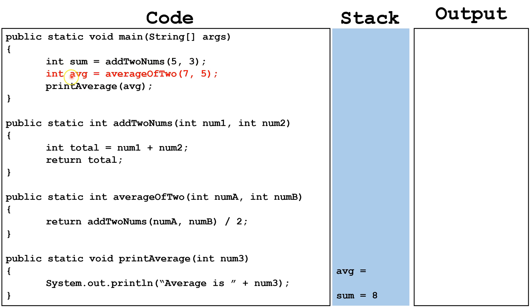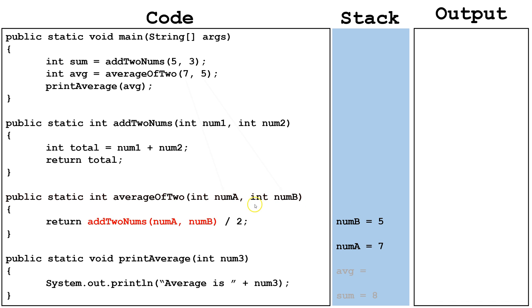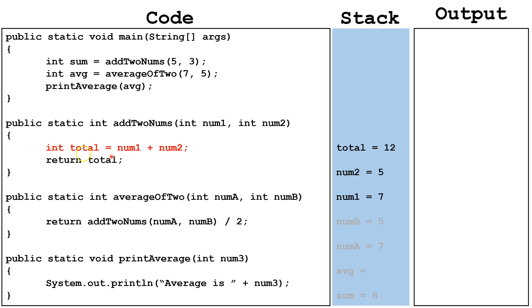Next, we're going to create the variable on the stack, avg, and set it equal to whatever is returned by average of 2 when we pass it the arguments 7 and 5. The variables go to these parameters, numA and numB. Next, we have to call add2nums and pass it the 5 and the 7. The 5 and the 7 go into the parameters of add2nums, and we can see it on the stack right here.